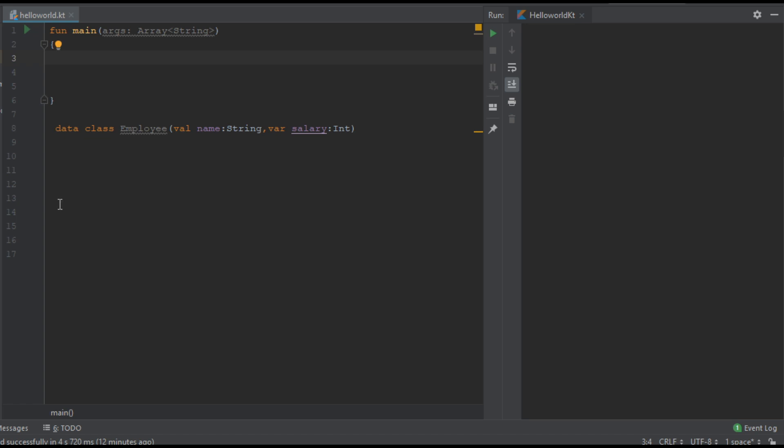In this episode we are going to learn about what is the purpose of the copy functions available with a data class. By using a copy function we can make copy of an object by changing some object properties.